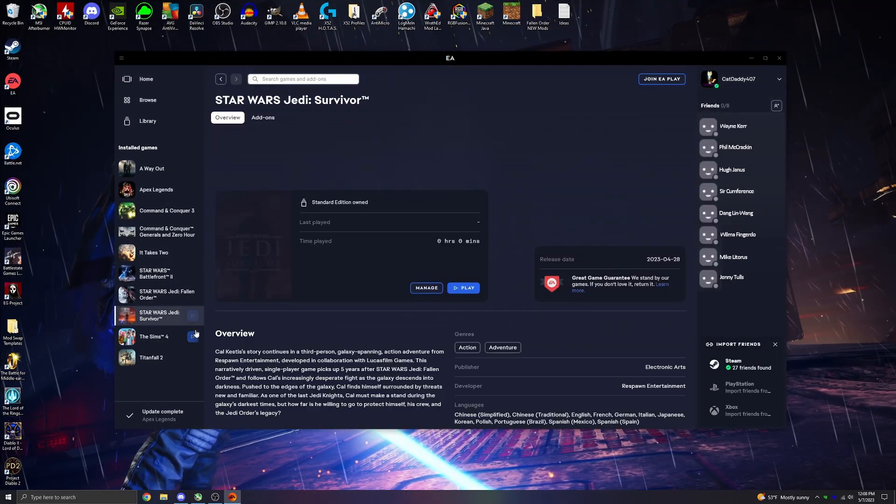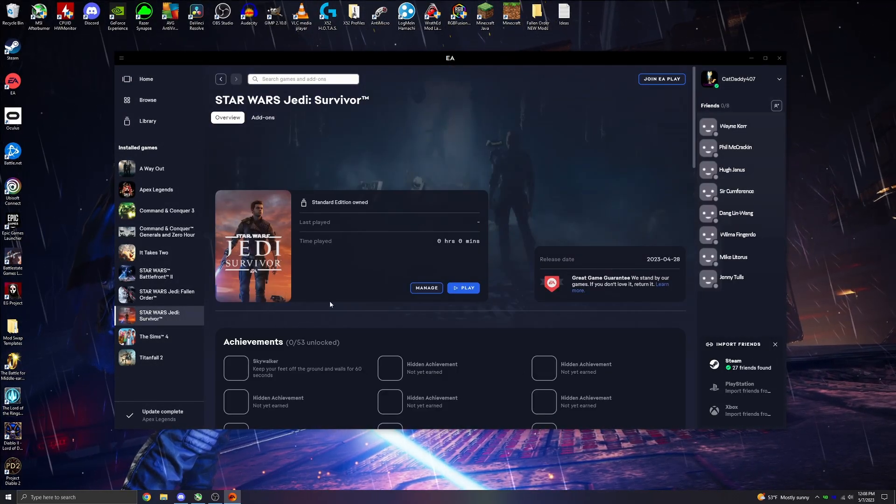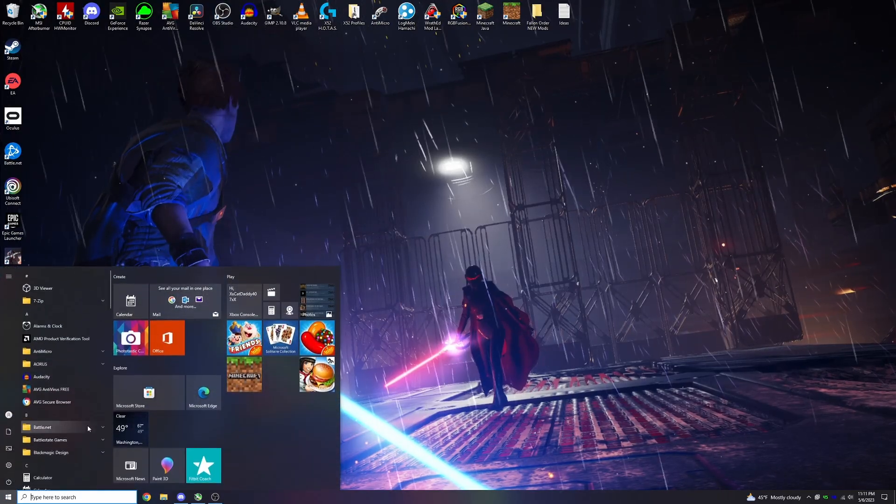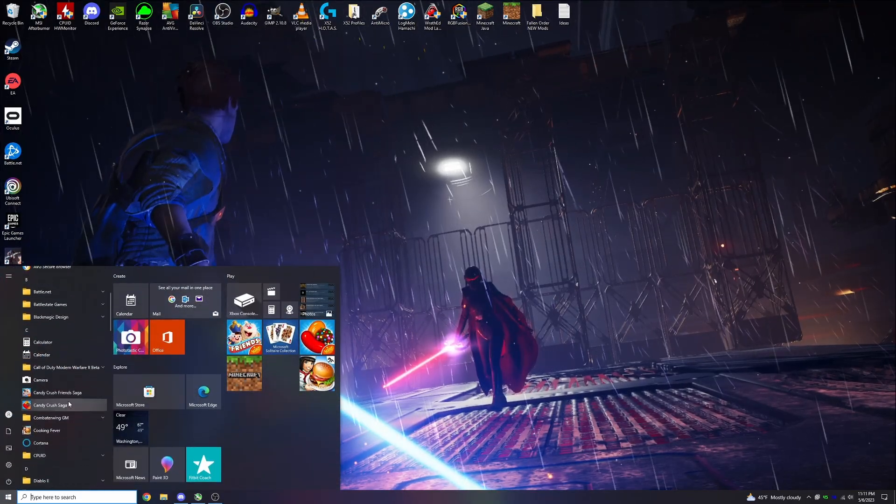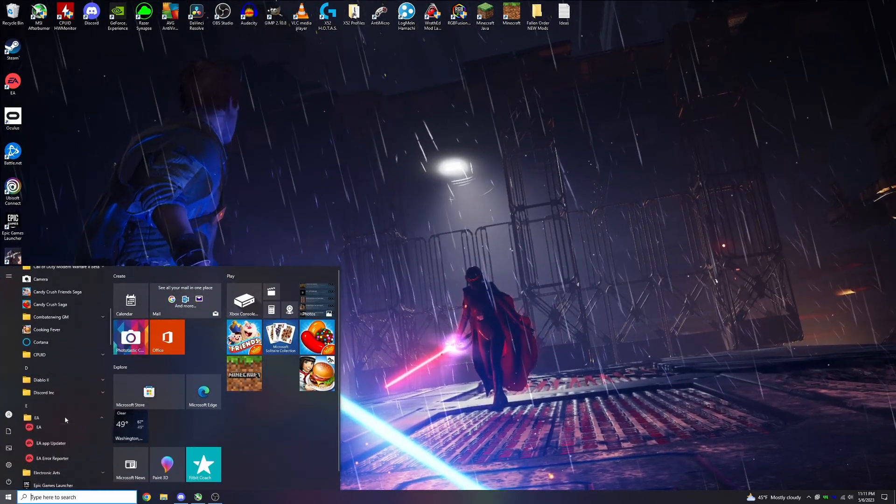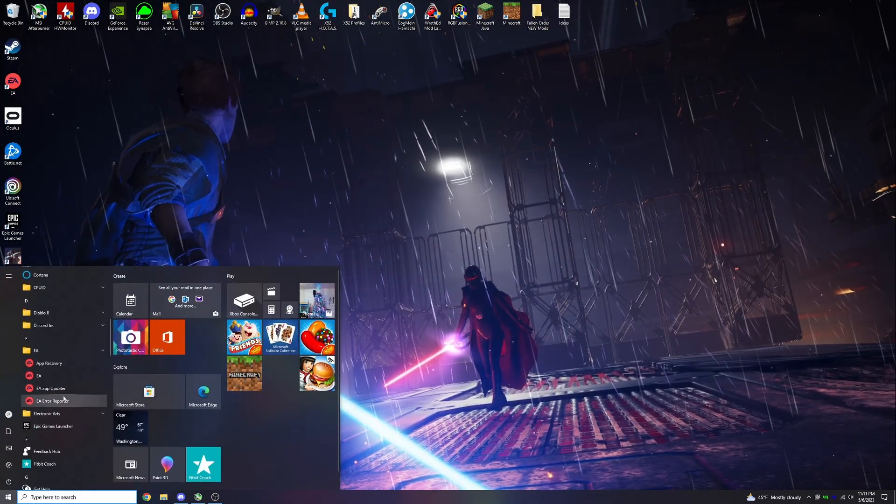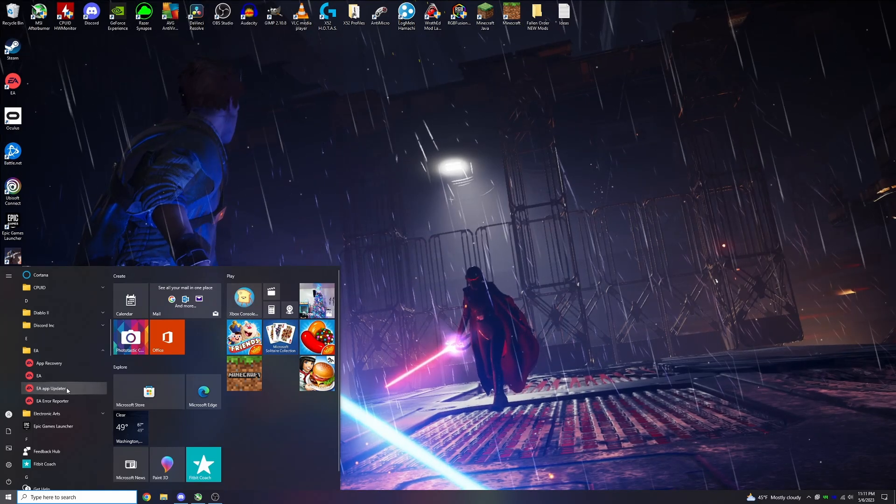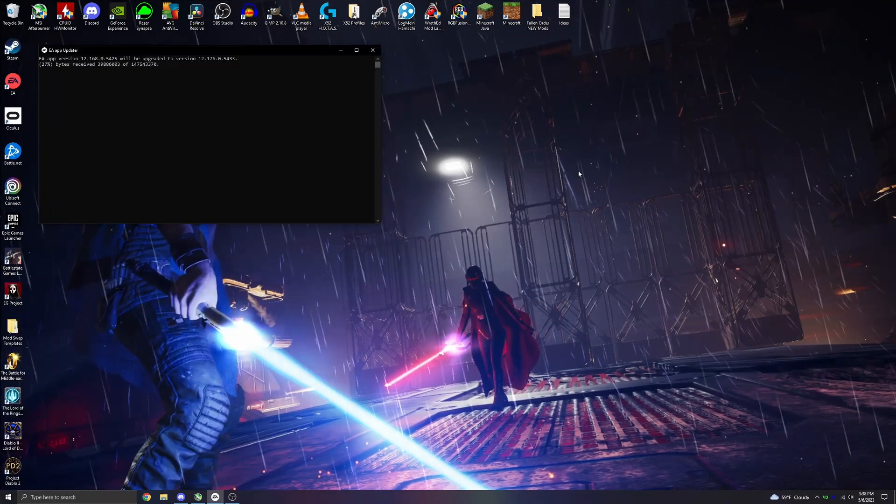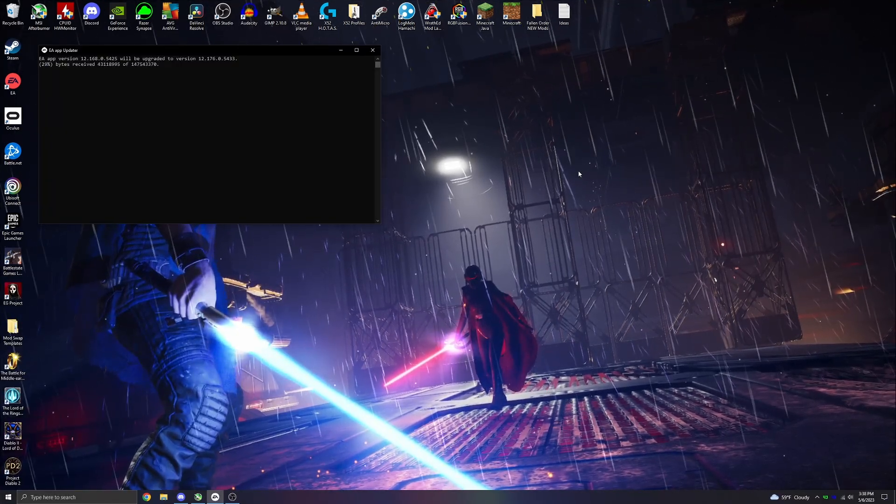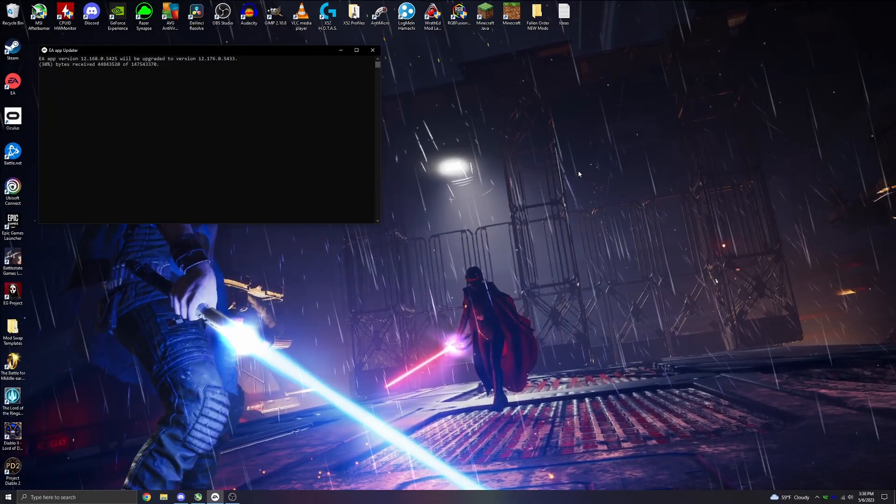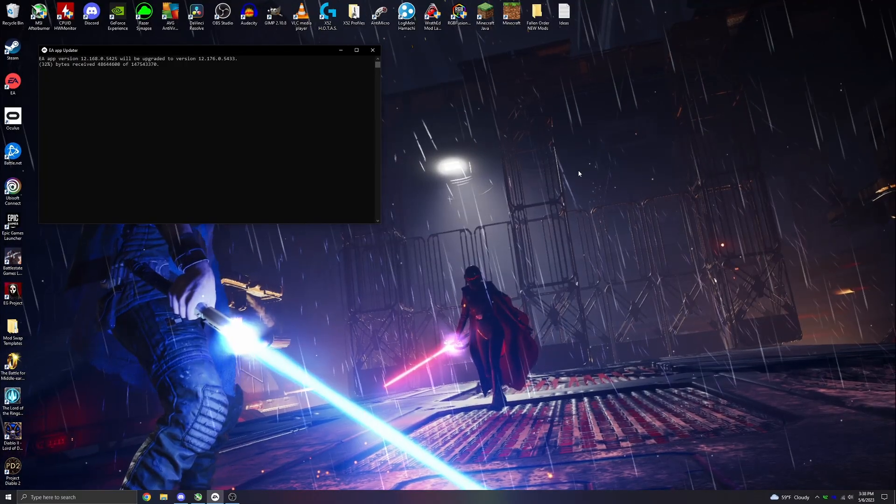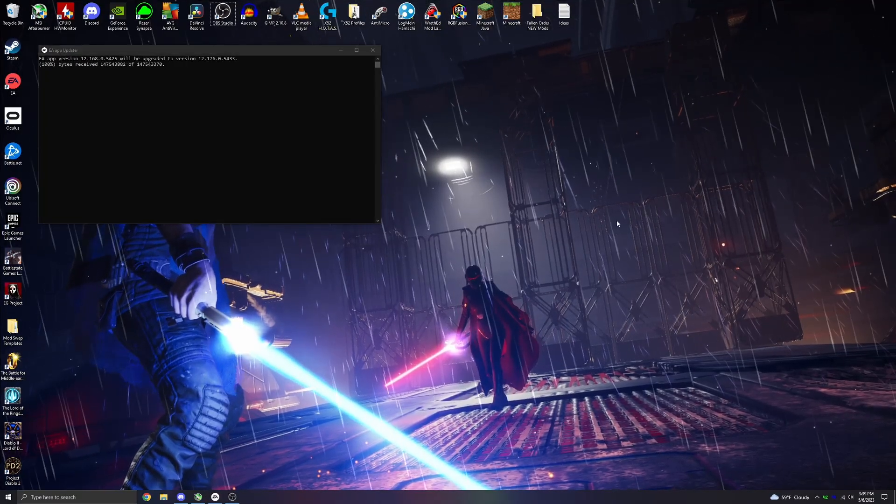Another thing you can do periodically is find the EA app updater here in the start menu, launch this, and it will update your app for you. I've done this on occasion a few times, and sometimes it gets the app working. It's just for a brief period though. Usually the taking longer issue will return at some point, but maybe this will help you out.